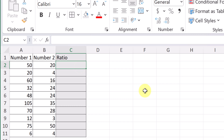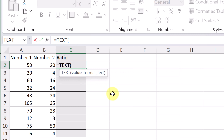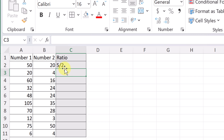I'm going to start with TEXT and then add the SUBSTITUTE function around it. I put equals and open the TEXT function. For the value I want A2 divided by B2, then a comma, and for the format I'm going to use a division format with number signs — "#/#" — and hit Enter. At this point it gives me back 5 with the division sign and 2. This is where I want to add the substitution.